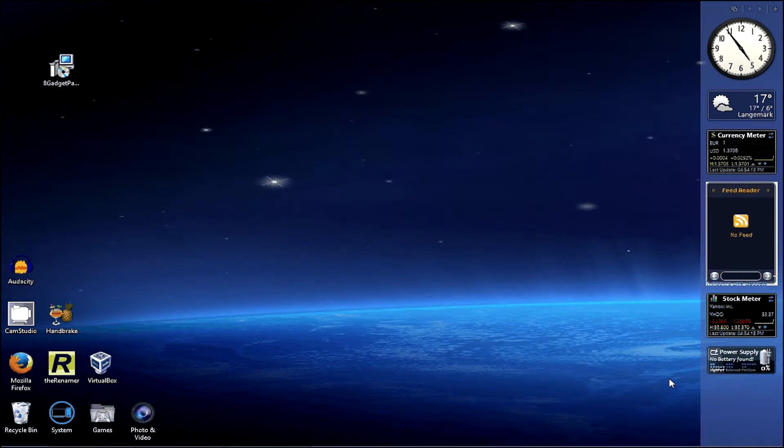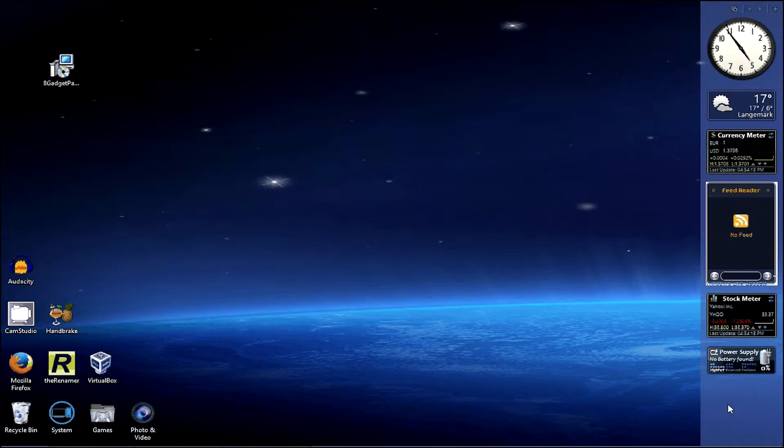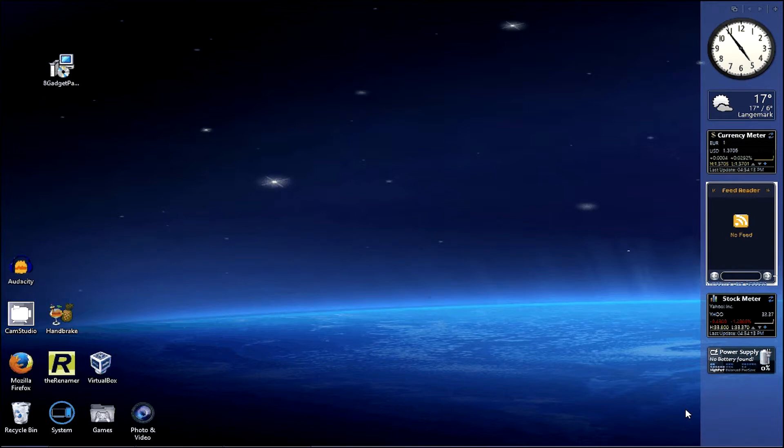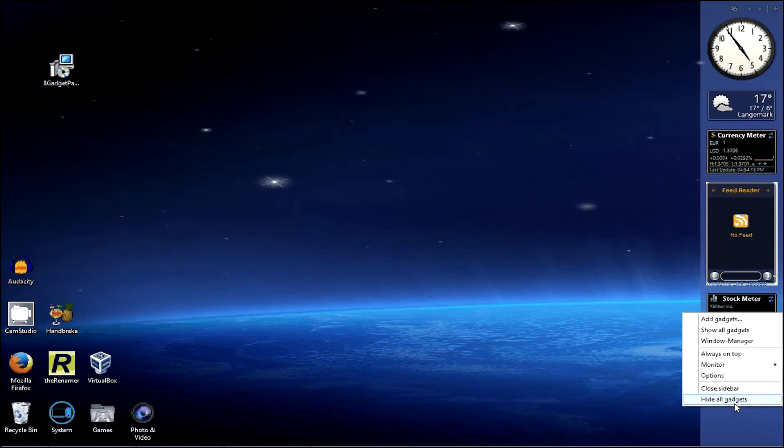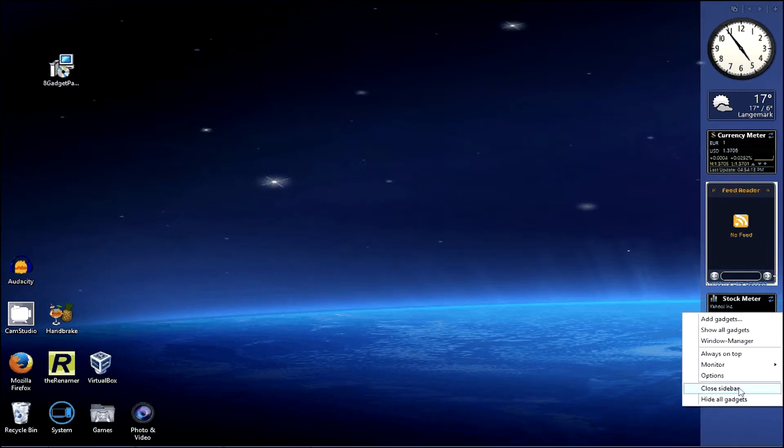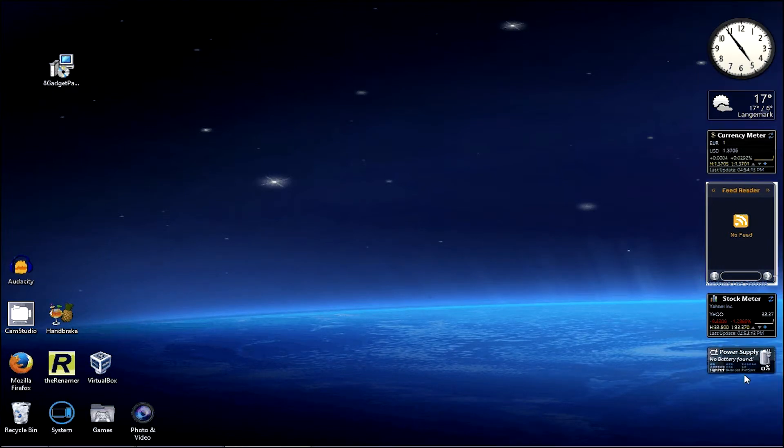Now currently that's a Windows Vista style gadget setup because it's got the sidebar. If you don't like this, and let's be honest, who does like Windows Vista? You just right click on it and click close sidebar. And it's gone.